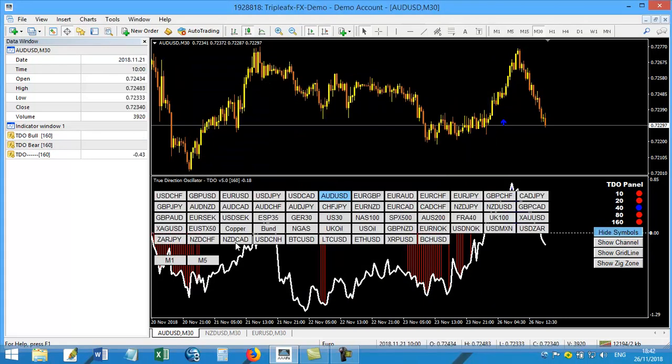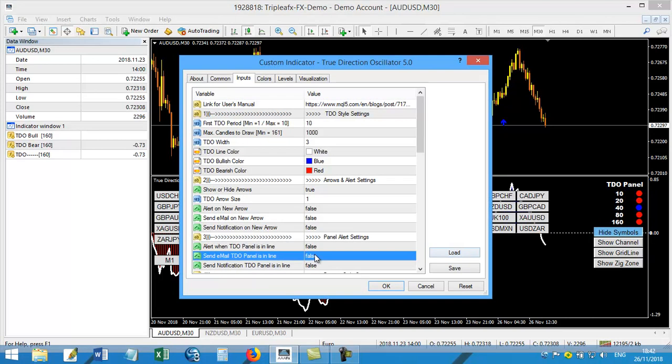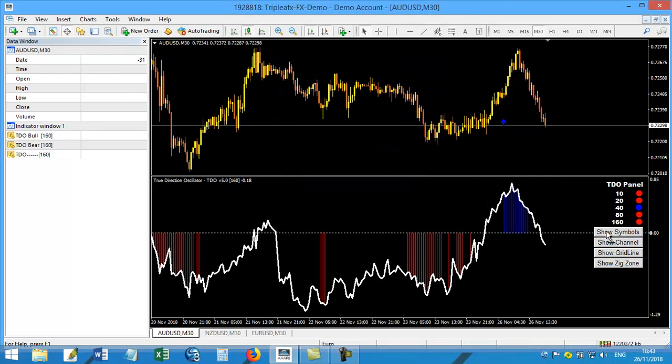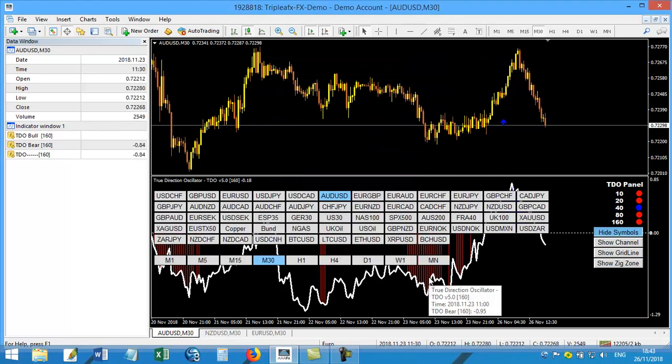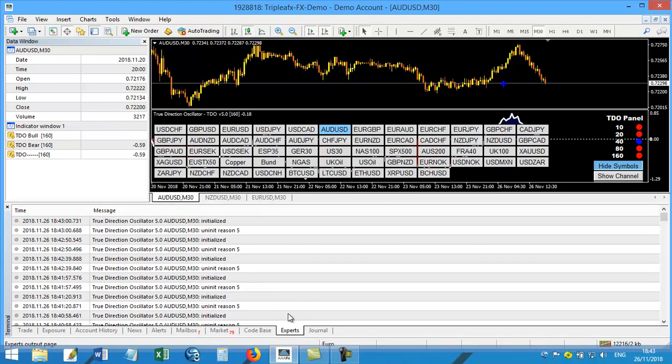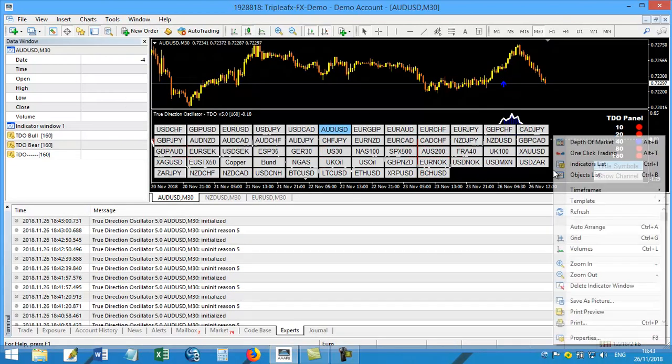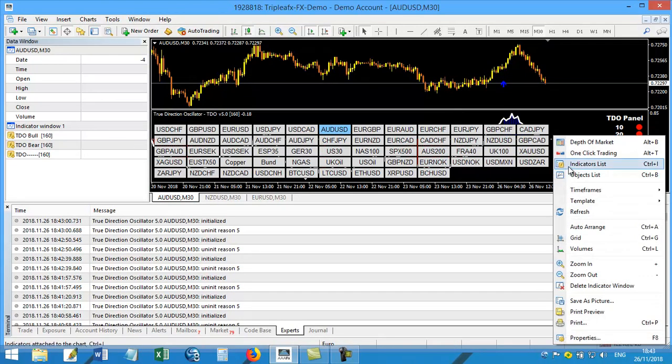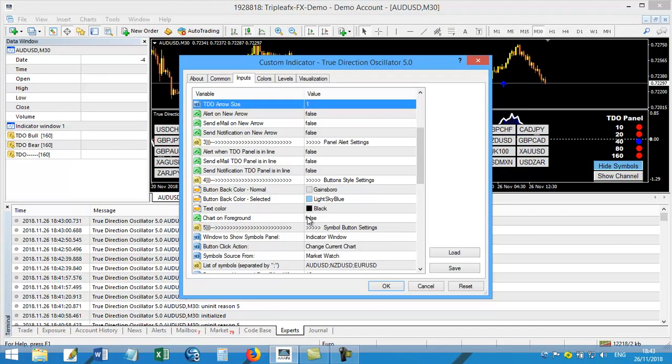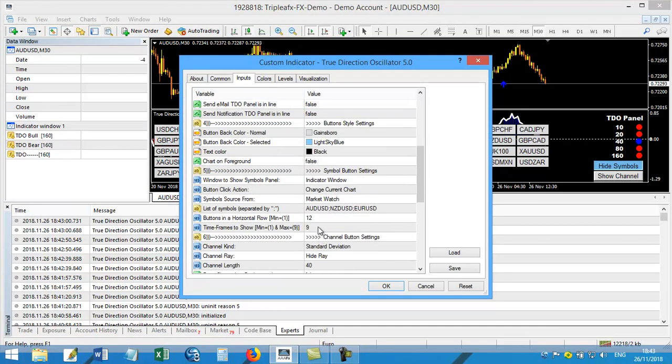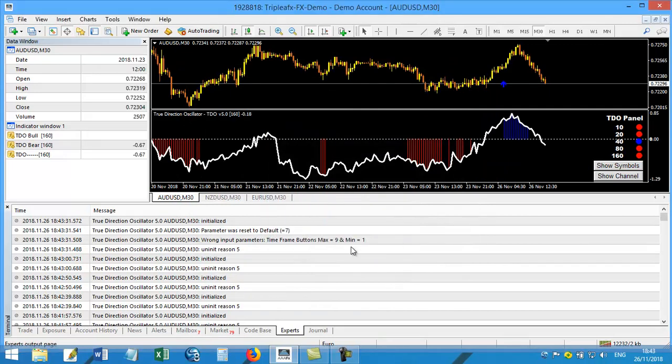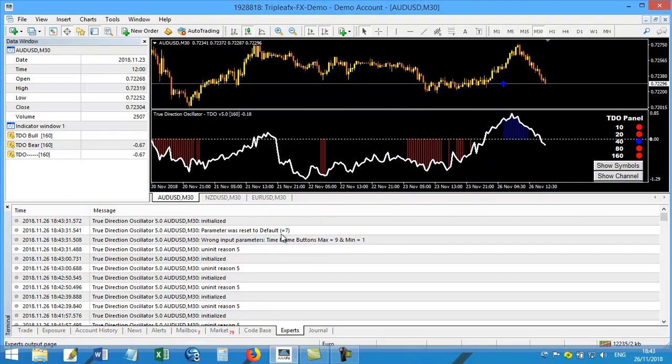Of course we don't have more than this. So if you added 10, then you will have an error message that will appear inside your terminal in the expert. So if I choose something like this, just say that I made it 10 for instance, and then I said OK, I will have a message and it is telling me parameter was reset to seven, and it tells me wrong input parameter: time frame button max is nine and minimum is one.